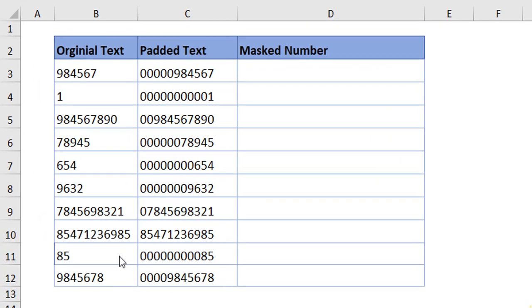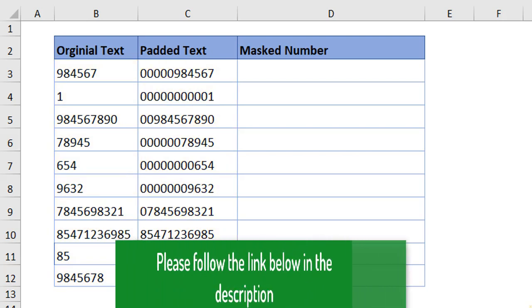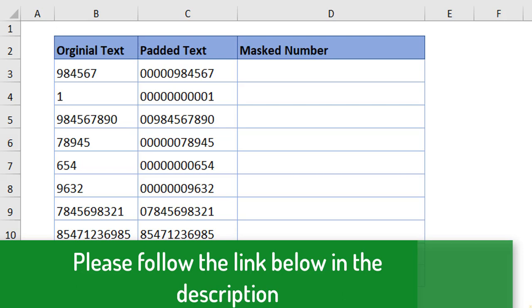In the last video, I have shown you how to pad the text from your original number. This was the original text and this is the padded text. If you are new to this video, I have given the link below in the description. Kindly check it out.